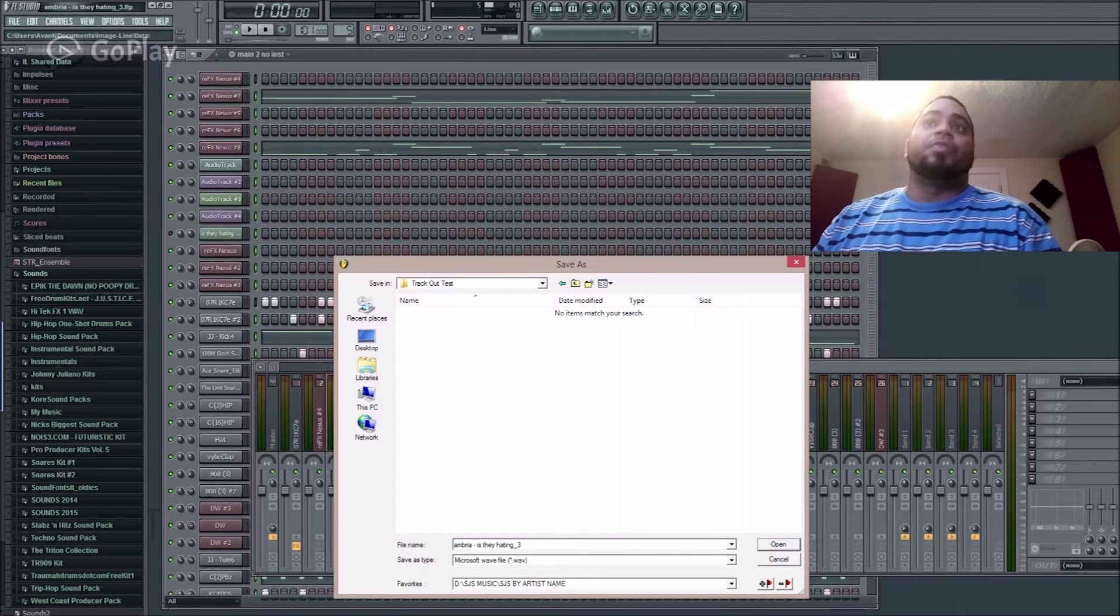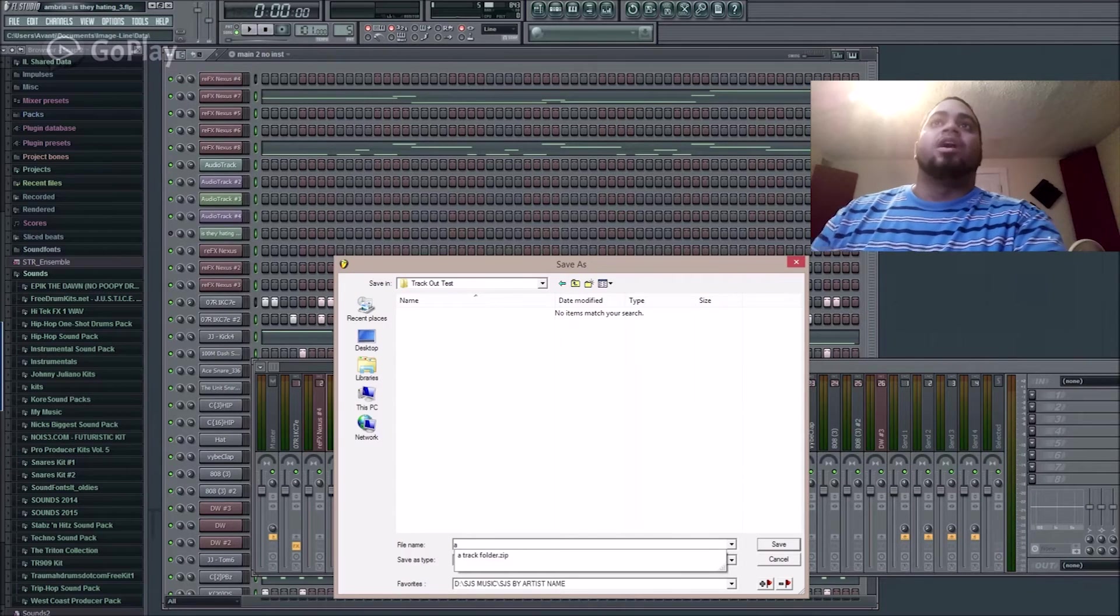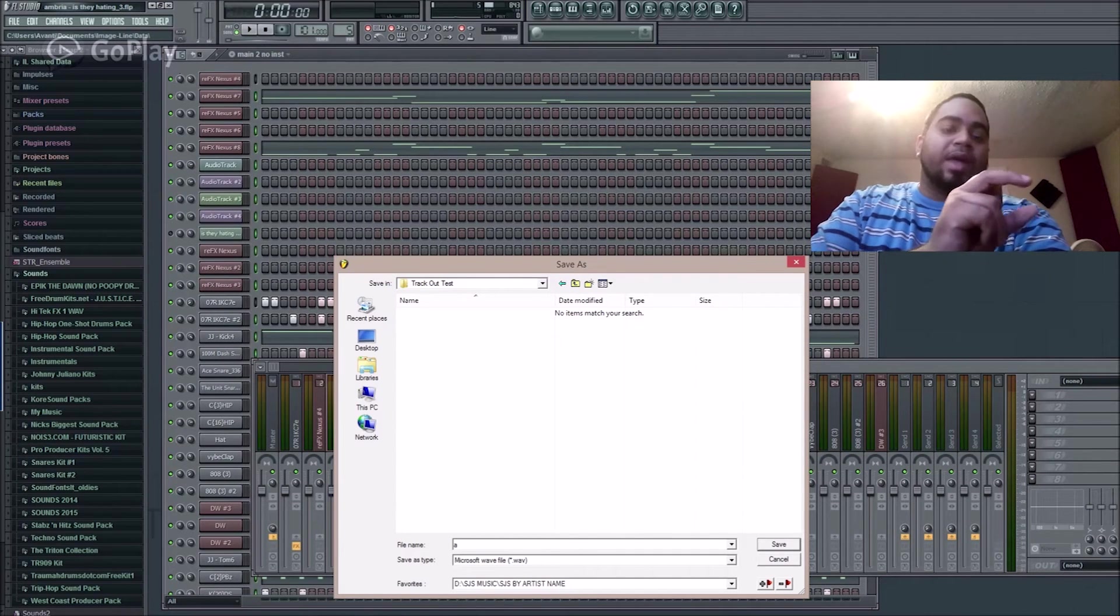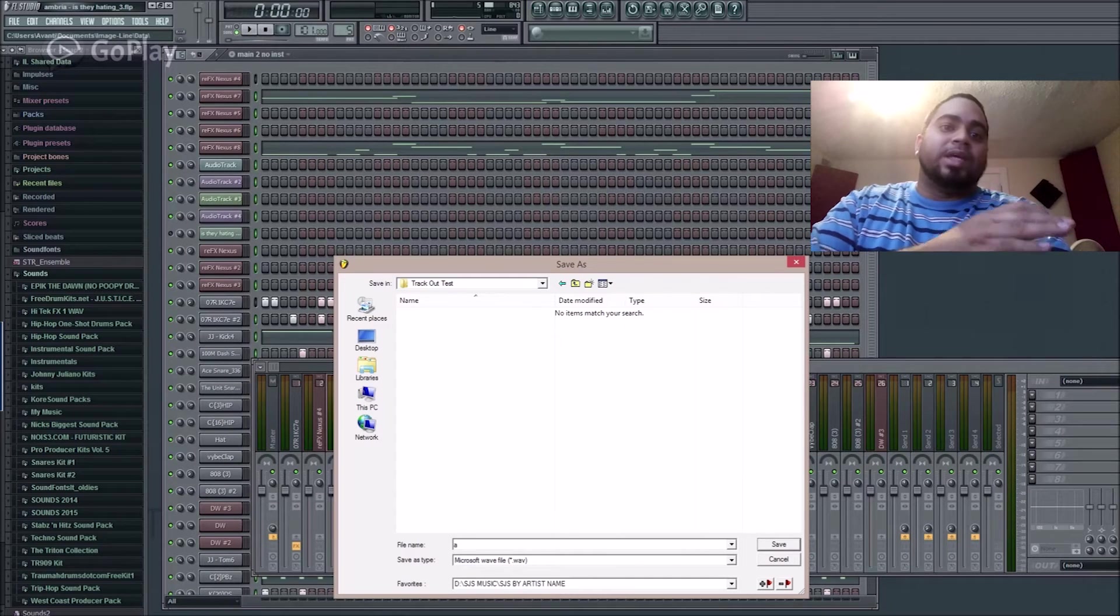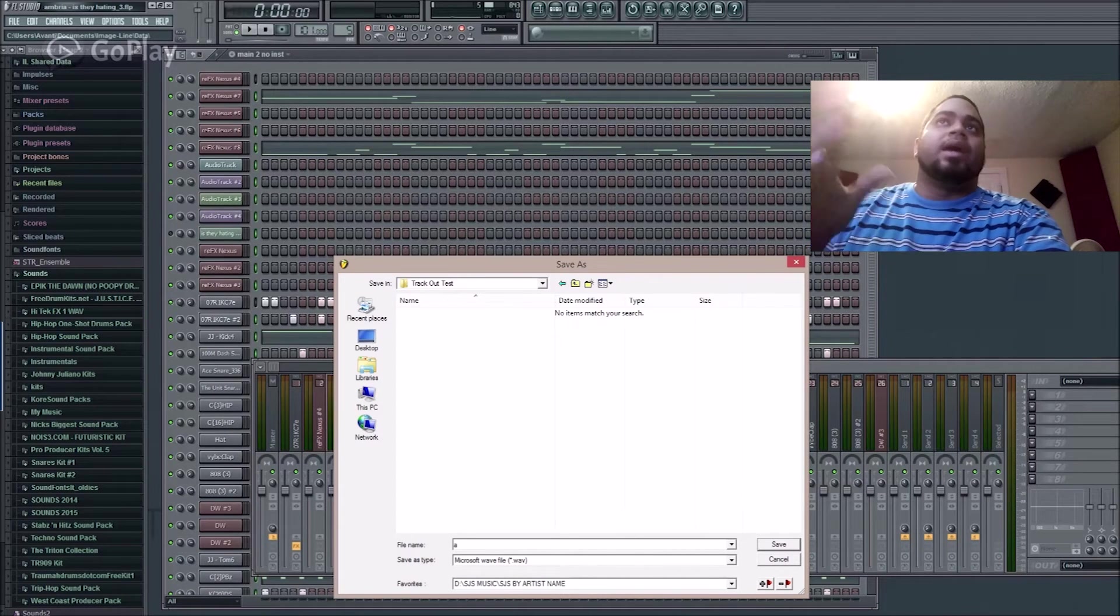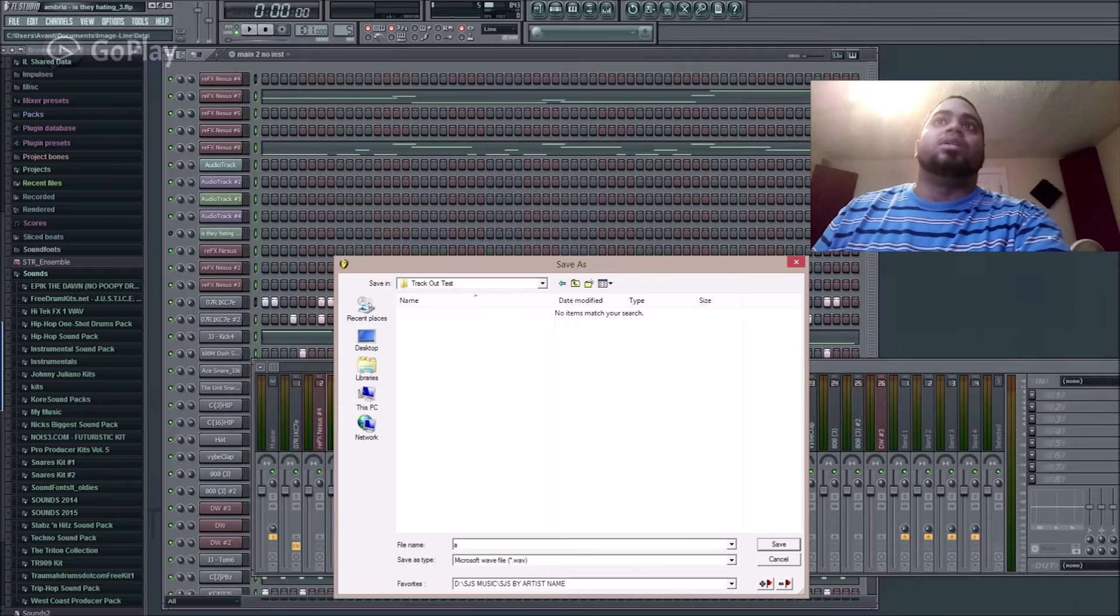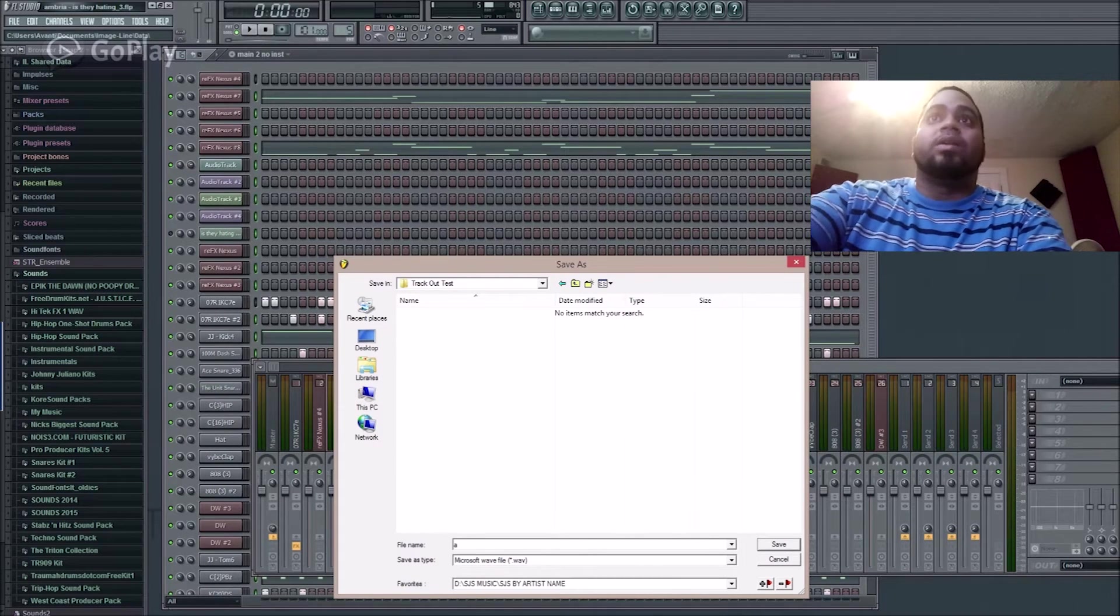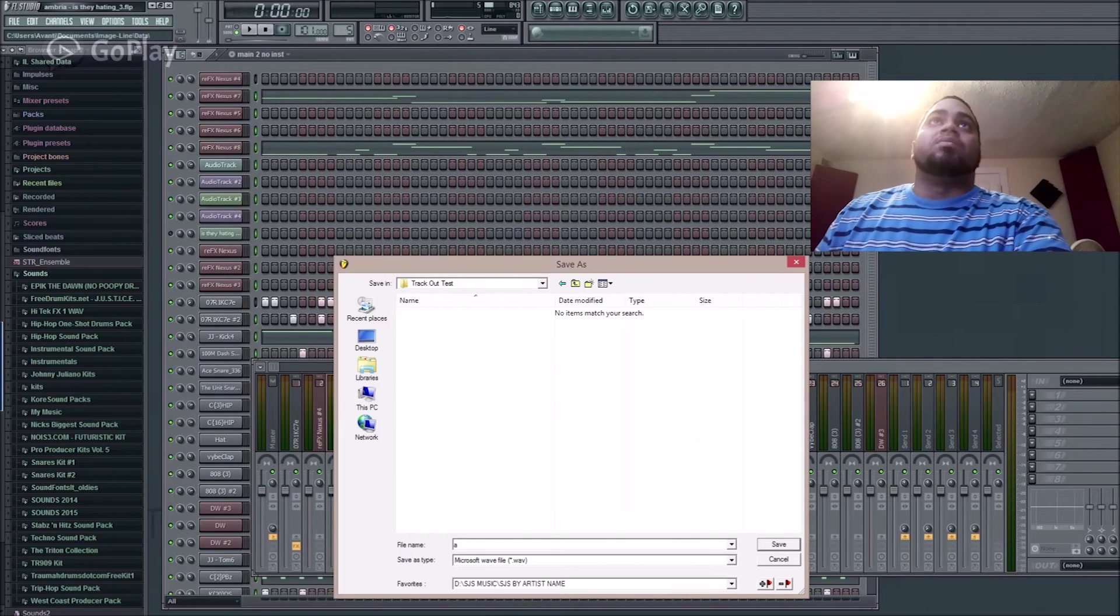Usually I do no more than three letters because the naming will be those few letters and then the name of the VST or instrument. It would be difficult if it's a long name, so I'll name this A. Every track will be A and then whatever is here as far as the name of the VST or instrument.